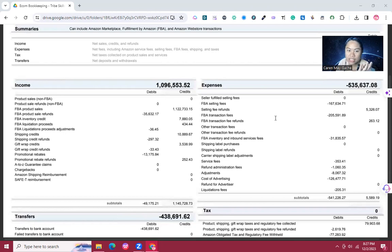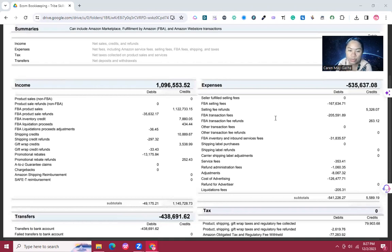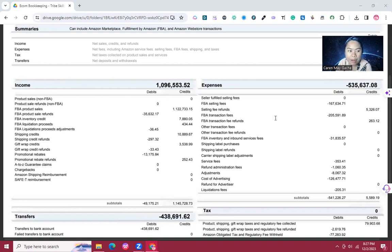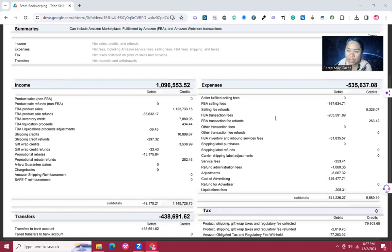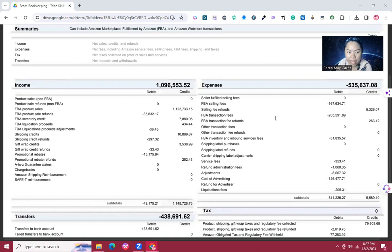As you can see on the screen, this is a summary of our income and expenses in Amazon. We download this every month to really capture the amount of sales in our Amazon. The income here is the net sales or the credits and the refunds captured by Amazon.